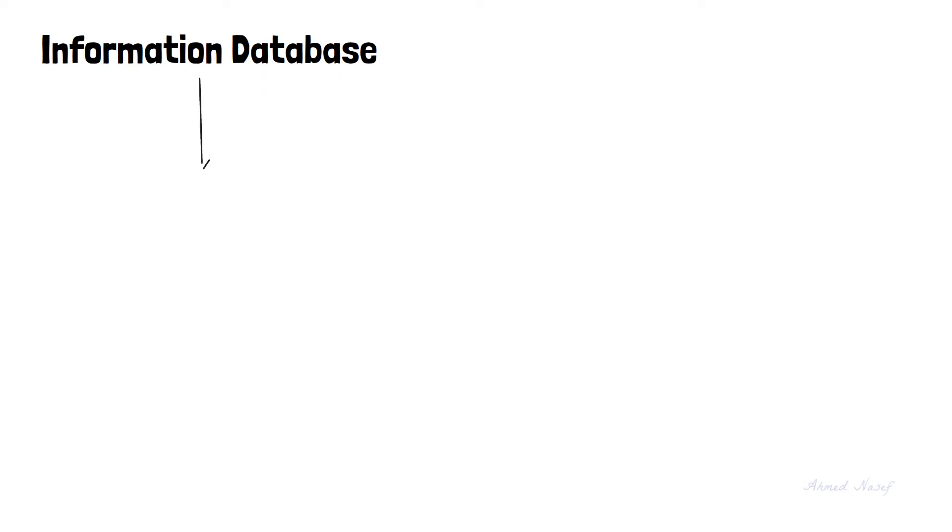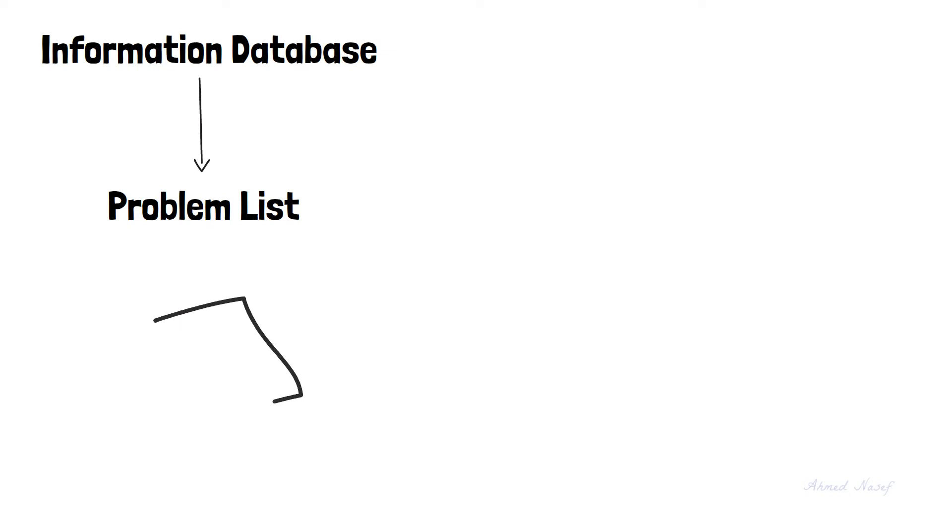The diagnosis process is started by creating a database of information about the patient. And then we analyze this information to create what we call a problem list. The problem list is just a simple list of all the problems and abnormalities that were discovered either from the patient's chief complaint or through the doctor's observations and diagnosis.